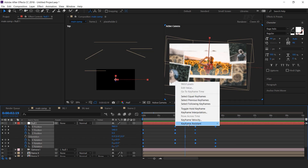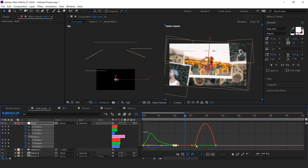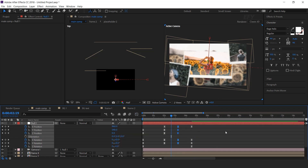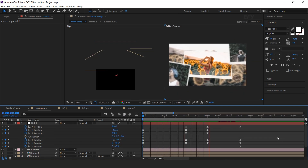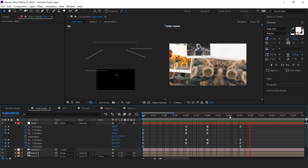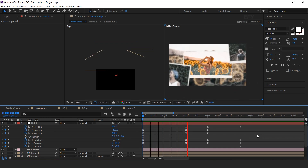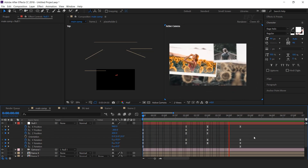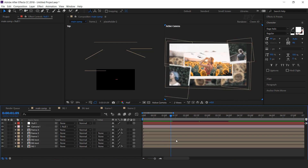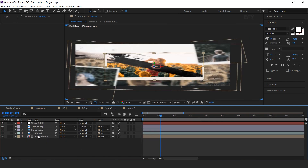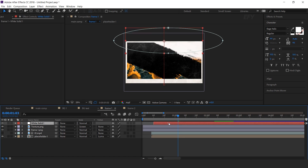Select all keyframes and easy ease them, and make your graph like this. Open frame 1 and move the placeholder, brush, and reflection layers a few frames forward.